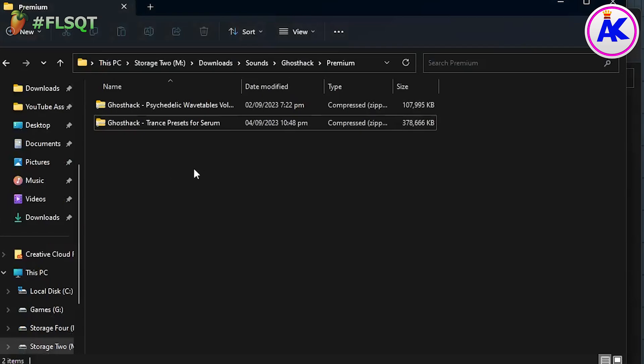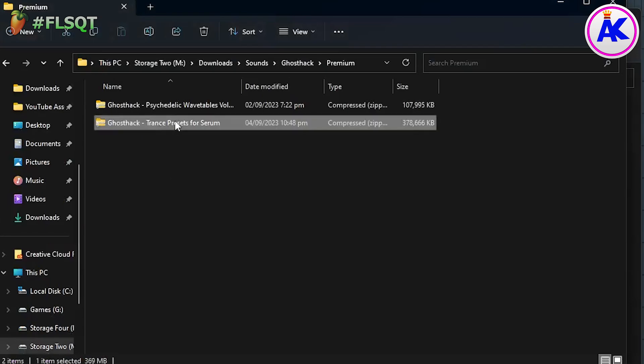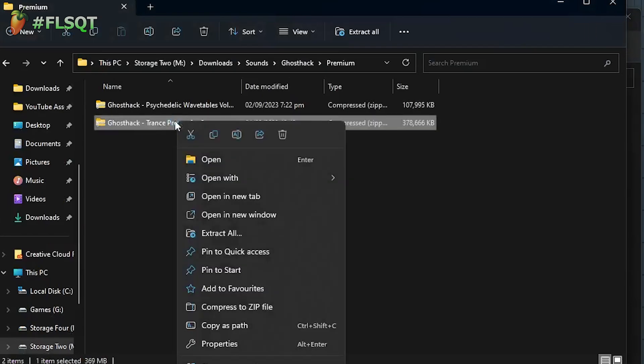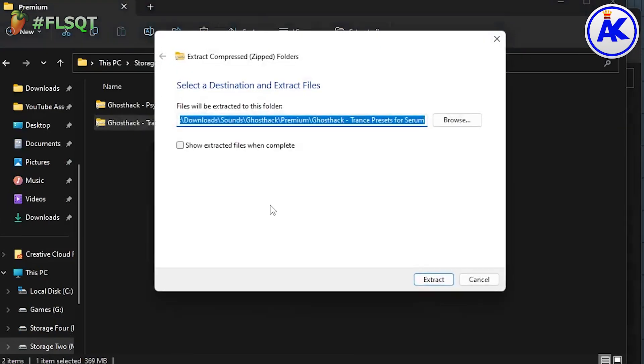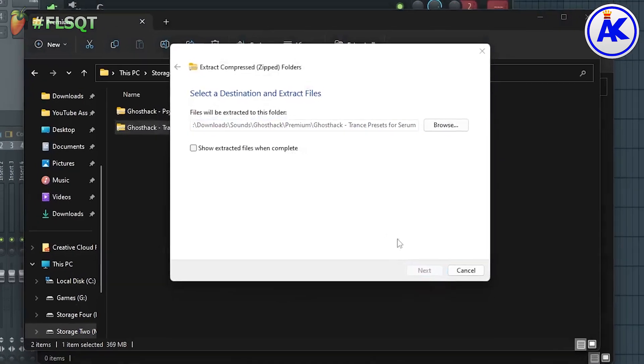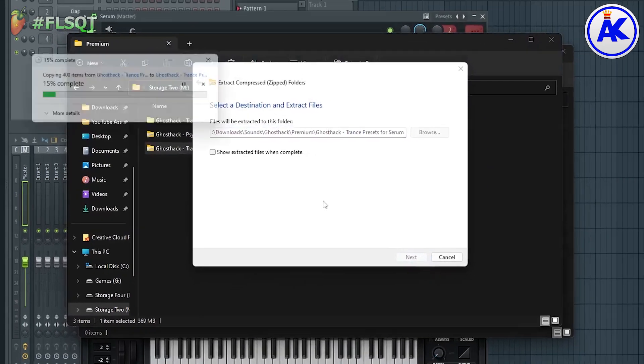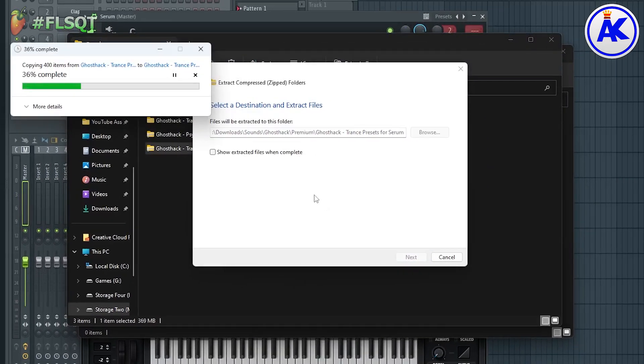Now I'll go to where I've downloaded my presets. If your preset pack is compressed, make sure to extract it before copying them to the Serum Preset folder.